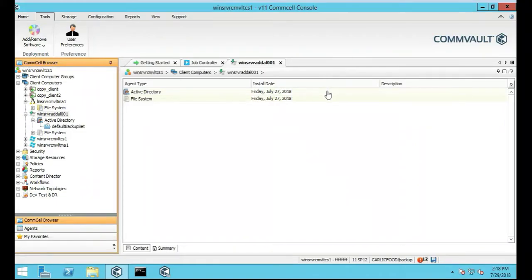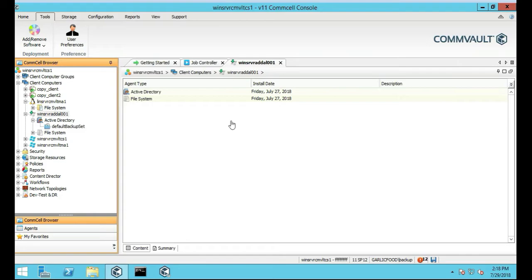In this tutorial we're going to be installing the SQL agent on a Commvault client, a Windows client, but in this case it's actually Commvault so it acts as also a media agent as well as a file agent.